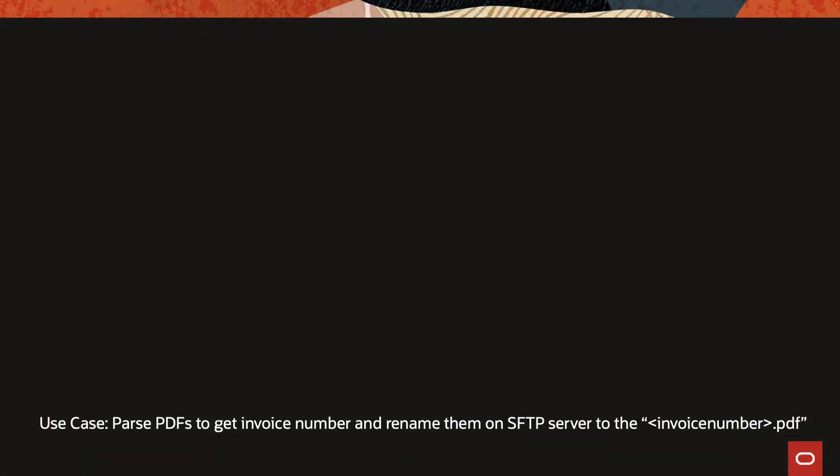The use case is pretty simple. We have a couple of PDFs on an SFTP server. Each PDF is a distinct invoice and what we're trying to do is parse those PDF files and try to get the invoice number out of those PDFs and rename the PDF to invoice number dot PDF.